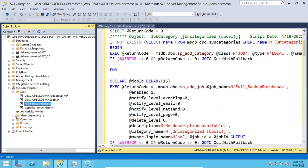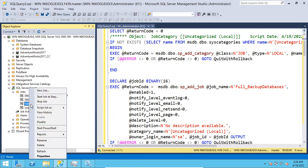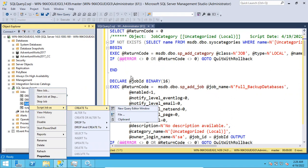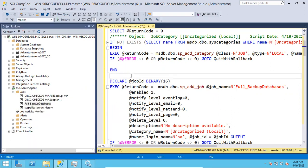In case you want to script out any alerts, if there are no alerts on the server, the same approach applies — right-click, then 'Script Alert As' → 'Create To' → 'New Query Window Editor'. You can do that.